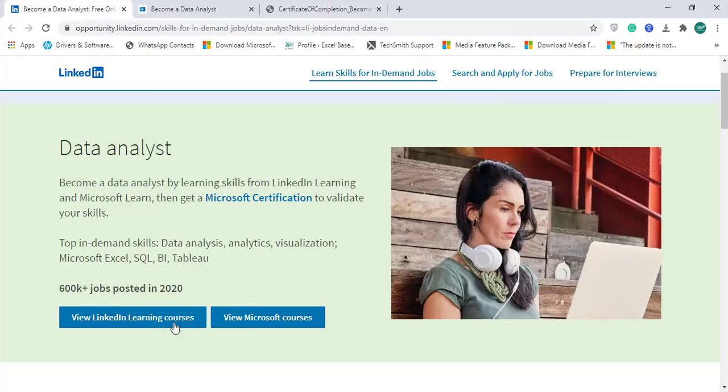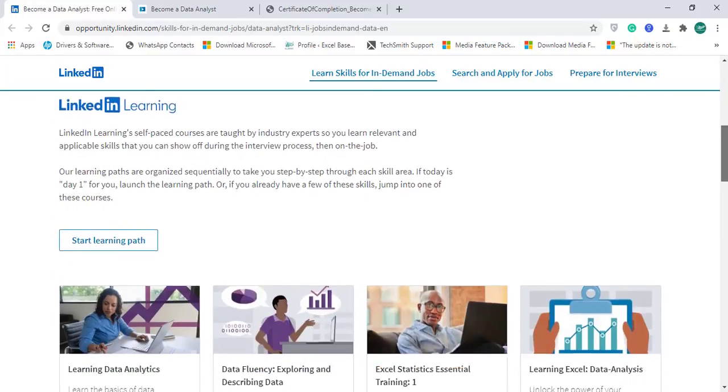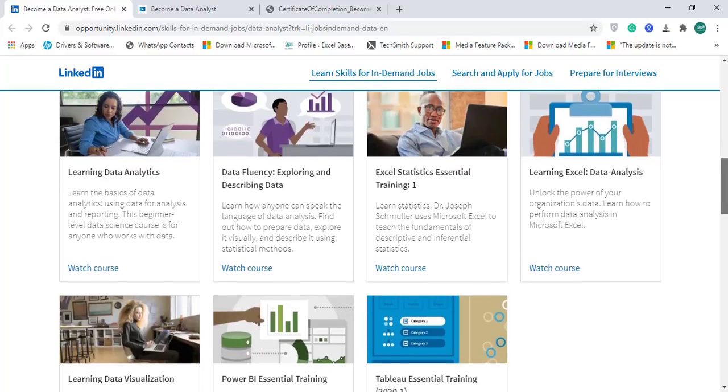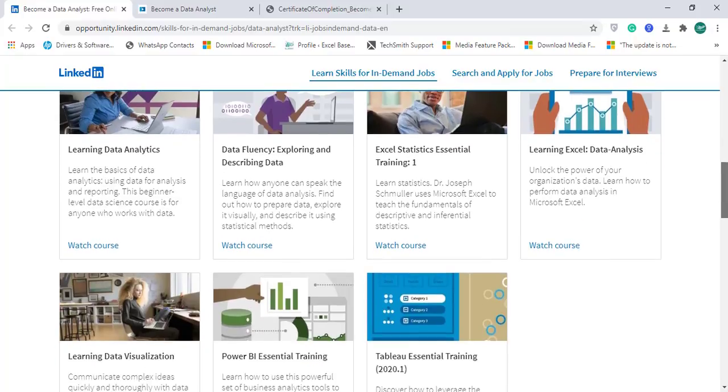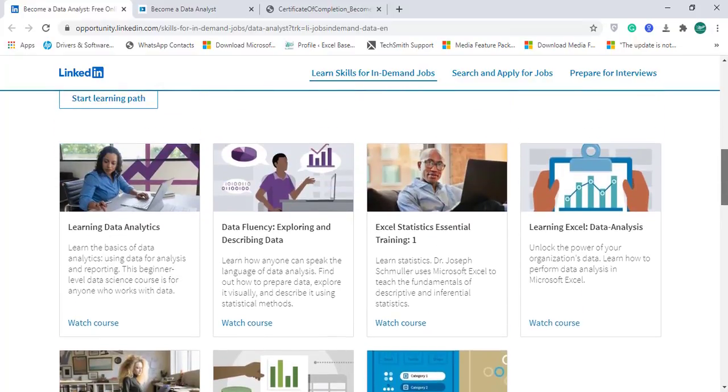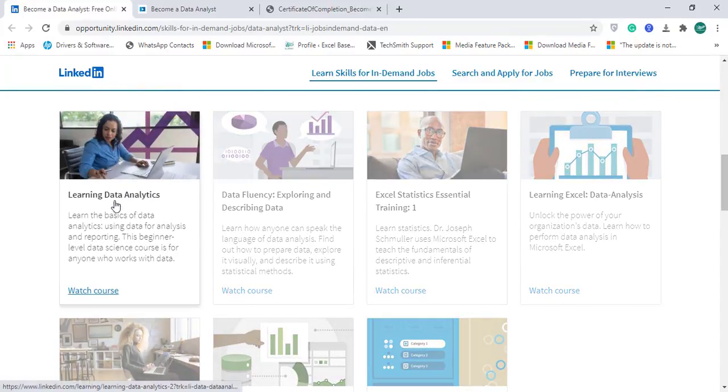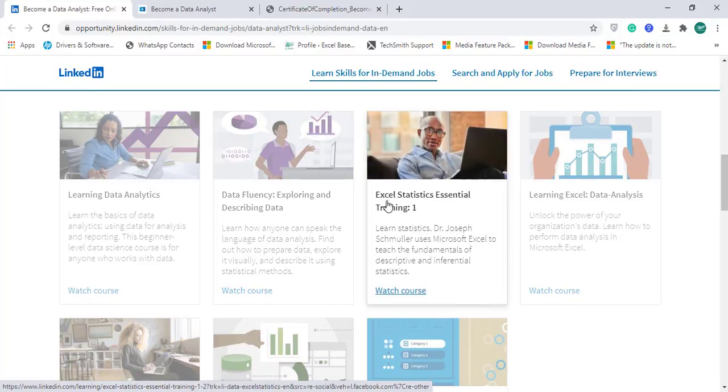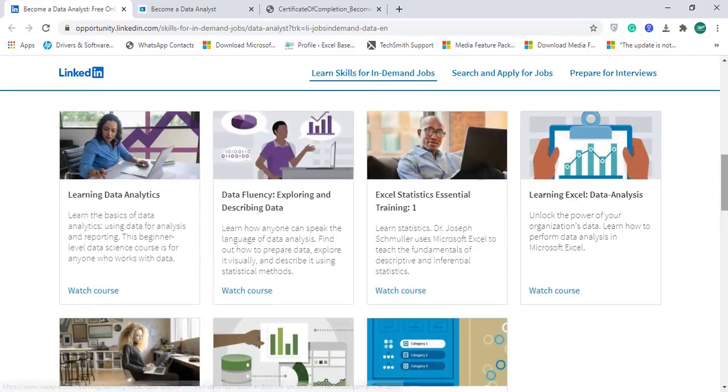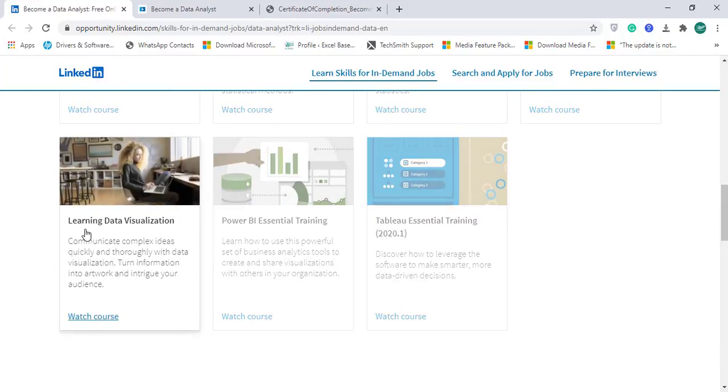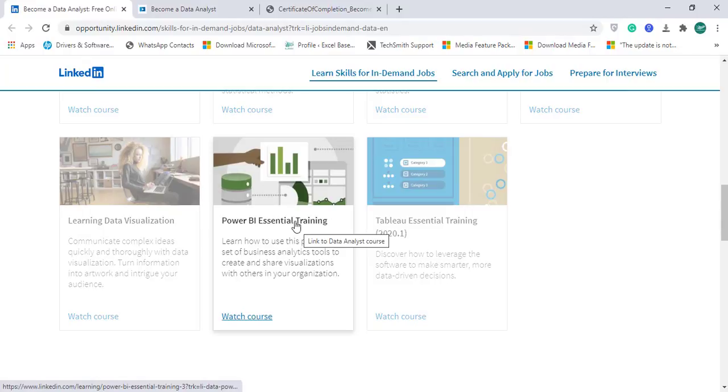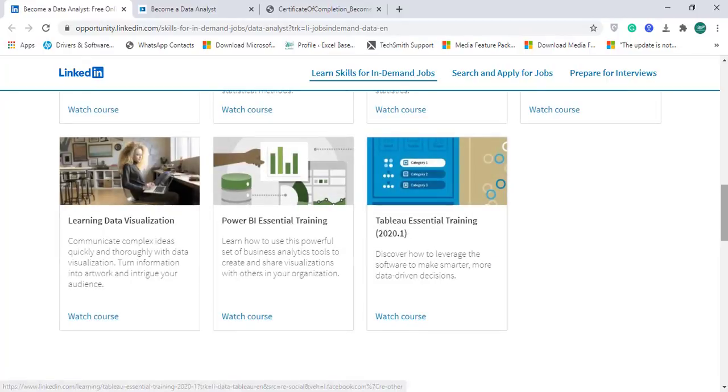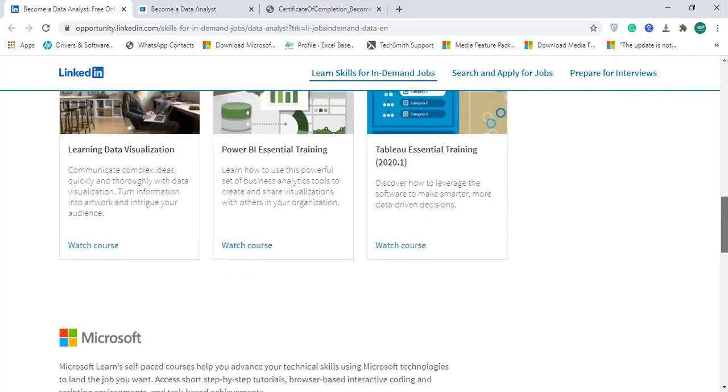You can click on view LinkedIn Learning Courses. They offer a variety of courses. For data analysis skills, there are seven modules: learning data analytics, data fluency exploring and describing data, Excel statistics essential training, data visualization, Power BI essential training, and Tableau essential training. When you complete all seven modules, you will have a certificate as well, which I'll show you further.